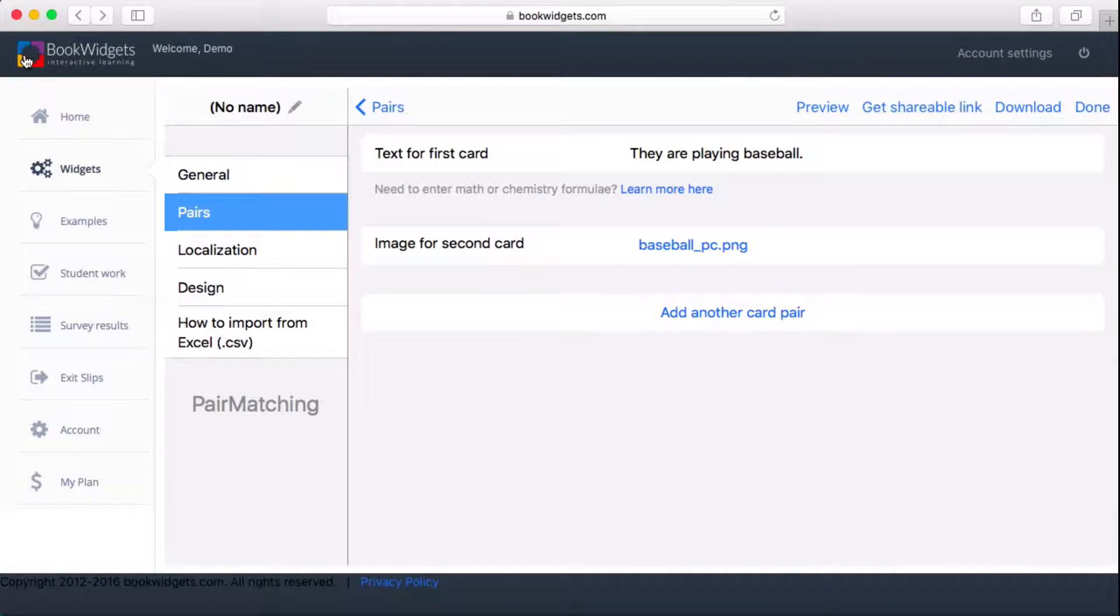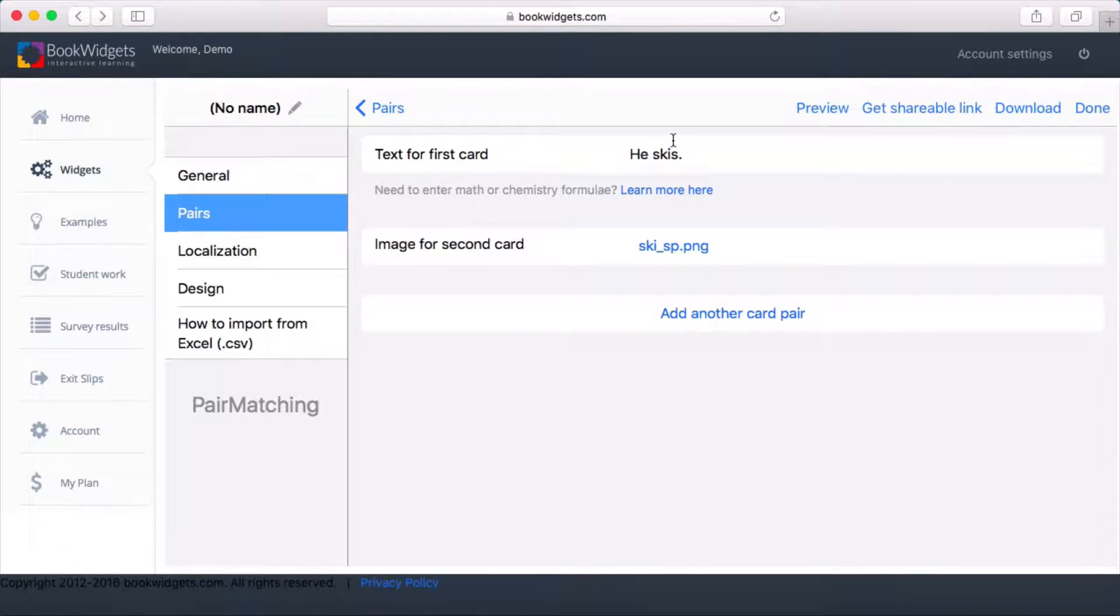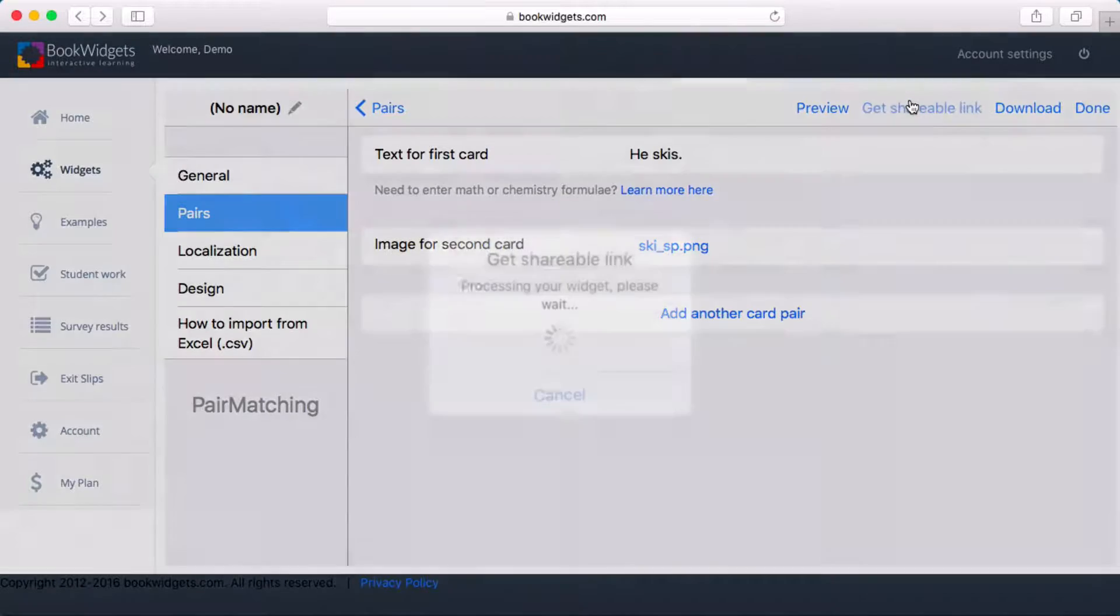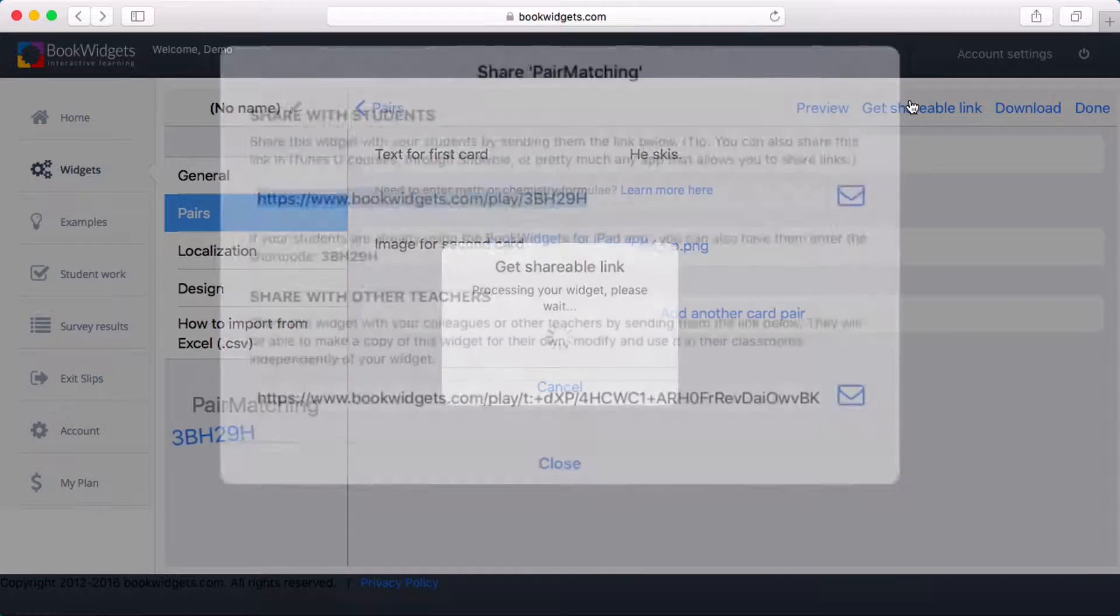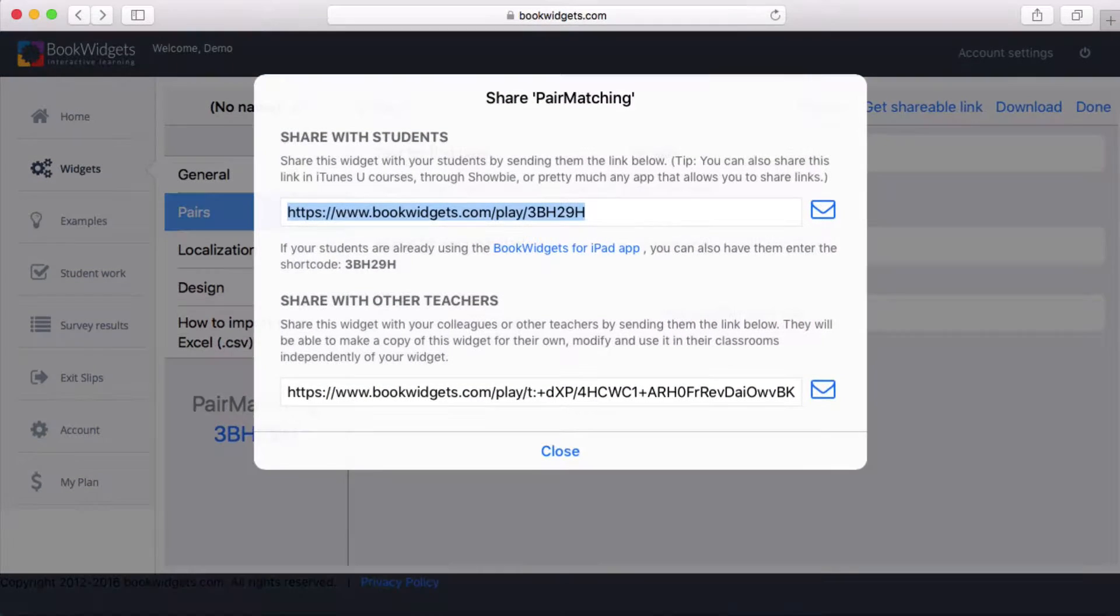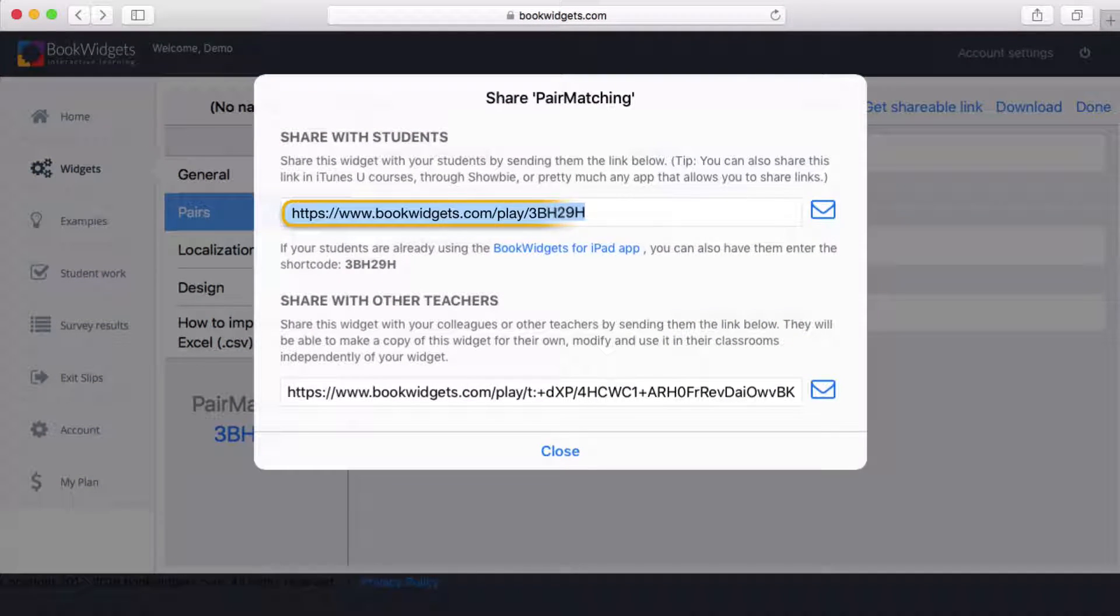When I'm done adding all the pairs, I need to get it on student devices. We've made this very easy and flexible by giving every widget a unique link.